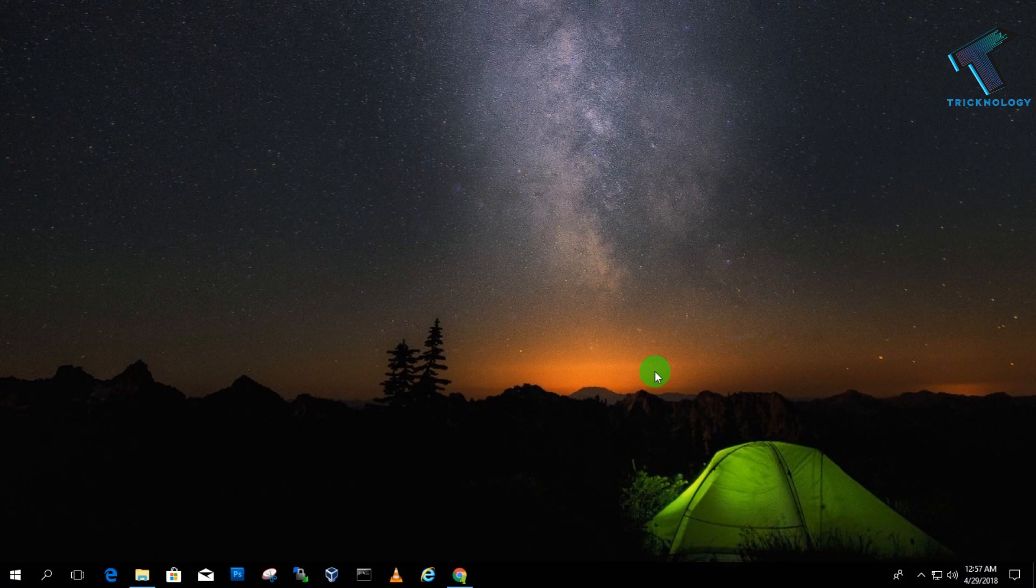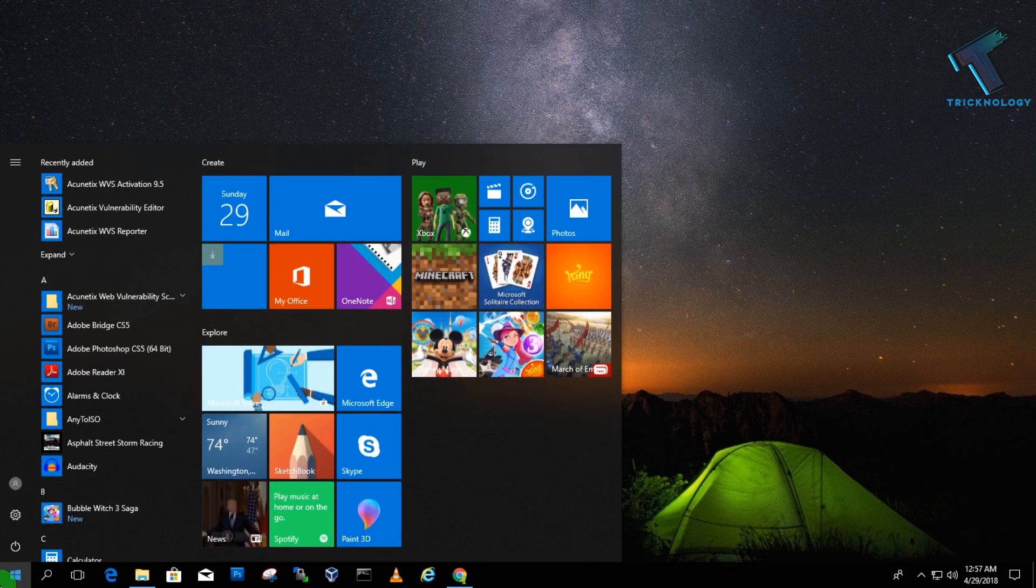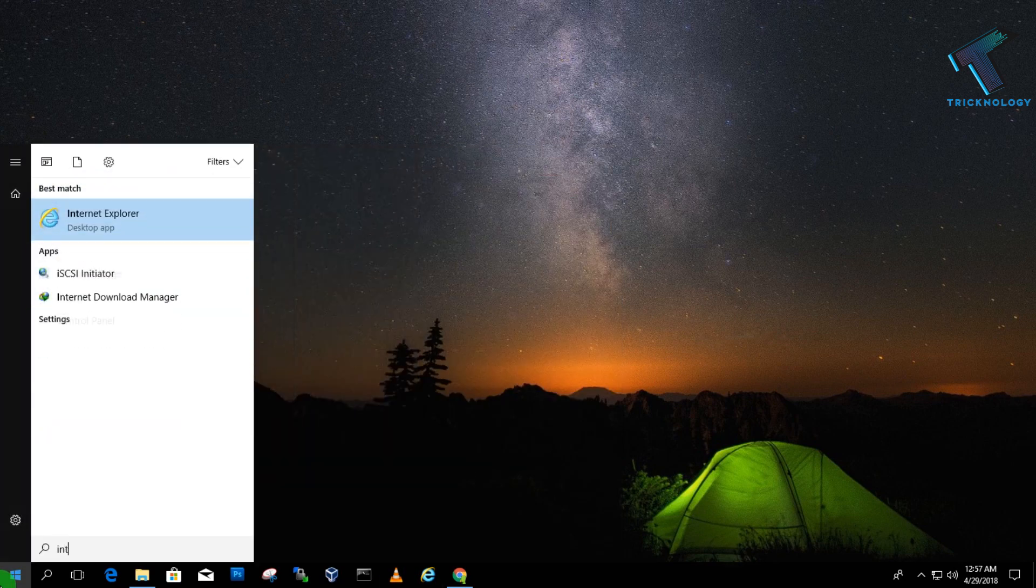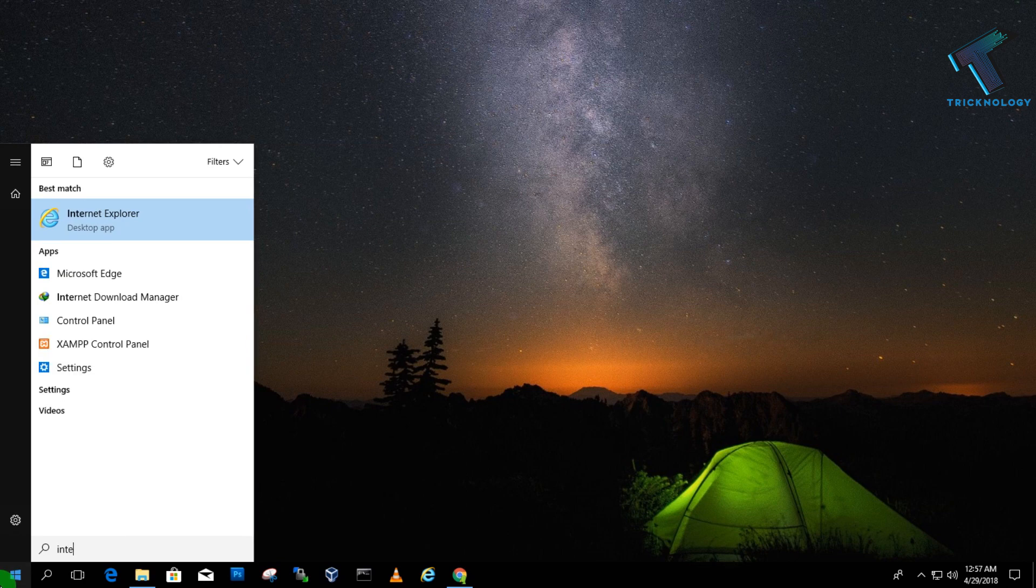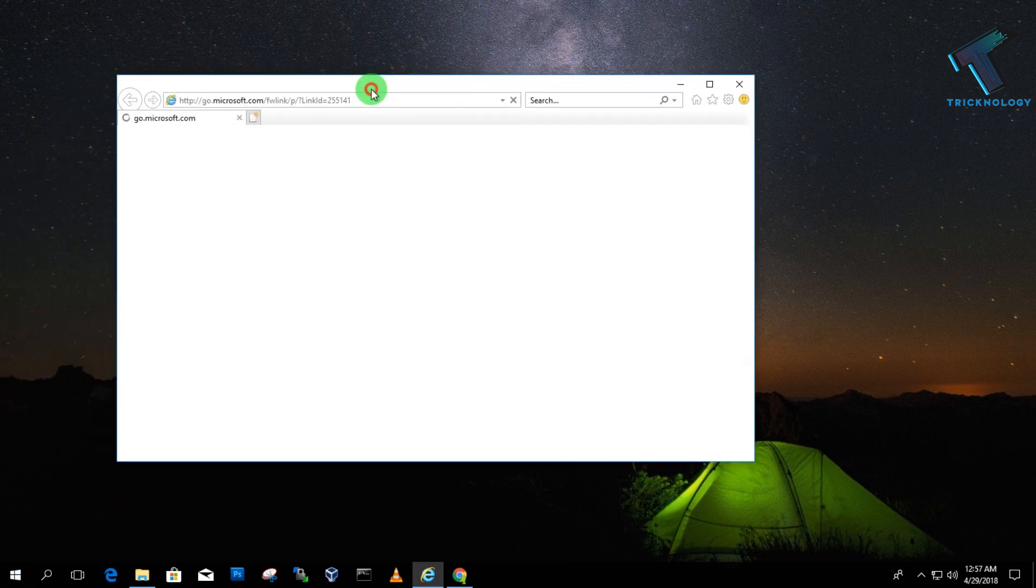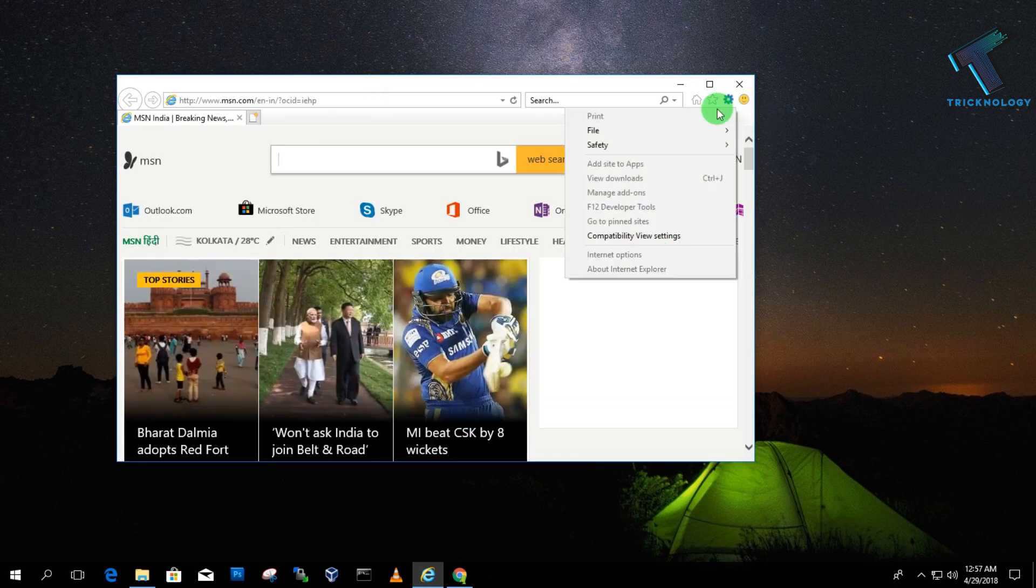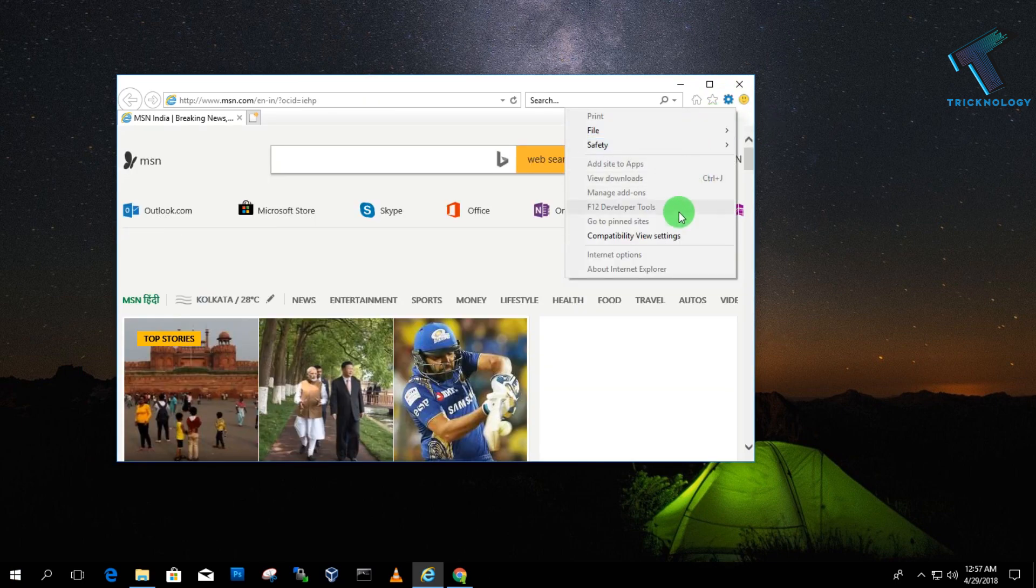First, you need to open Internet Explorer on your computer. Go to your Start menu and type Internet Explorer. After you open it, click on the Settings button on your right side corner.